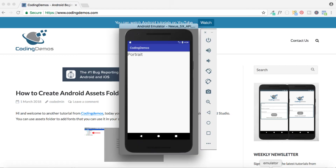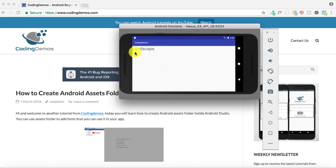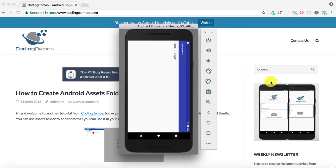...looks like this. As you can see here, I have my emulator running and there's a TextView that says portrait. If I click on the icon to change the orientation to landscape, the text will change from portrait to landscape. If I click again to change back to portrait, the text will change from landscape to portrait. Alright, let's get started — open Android Studio.